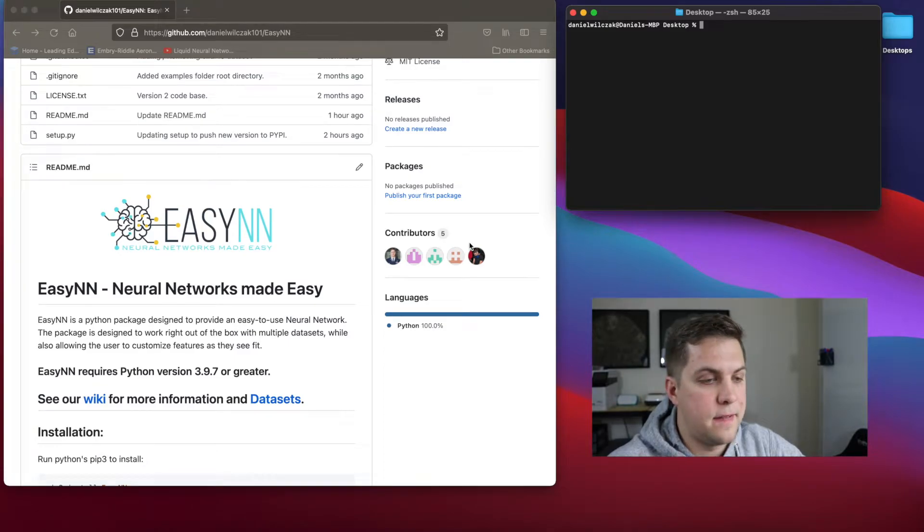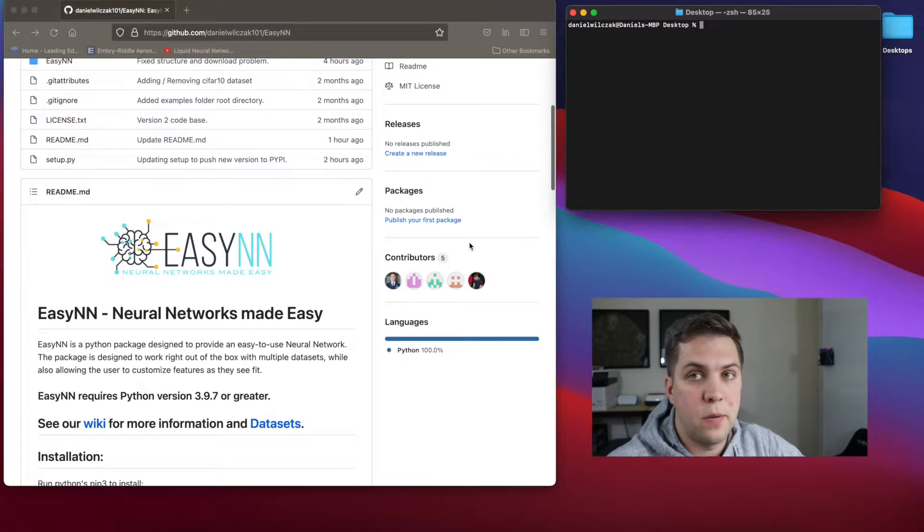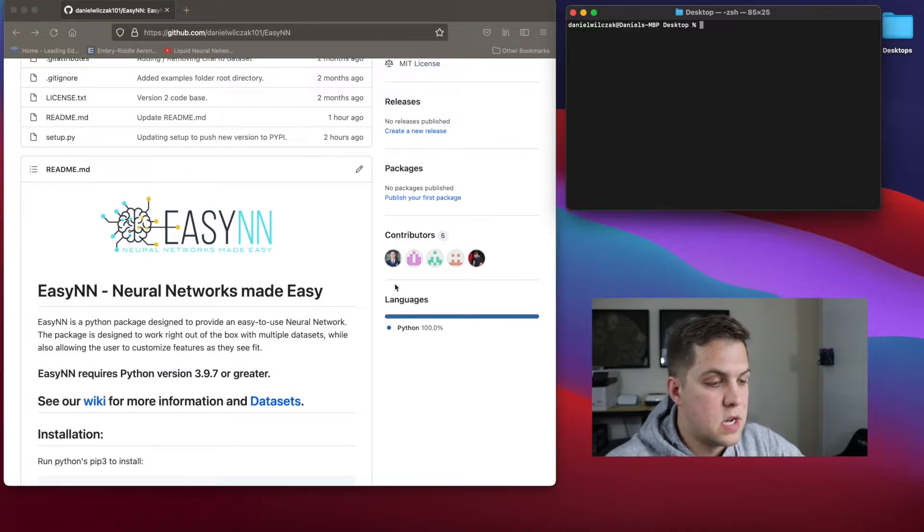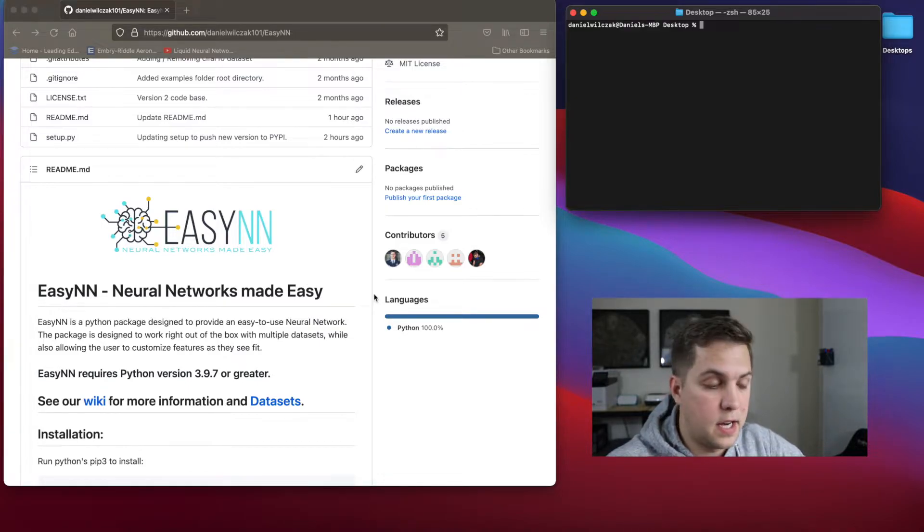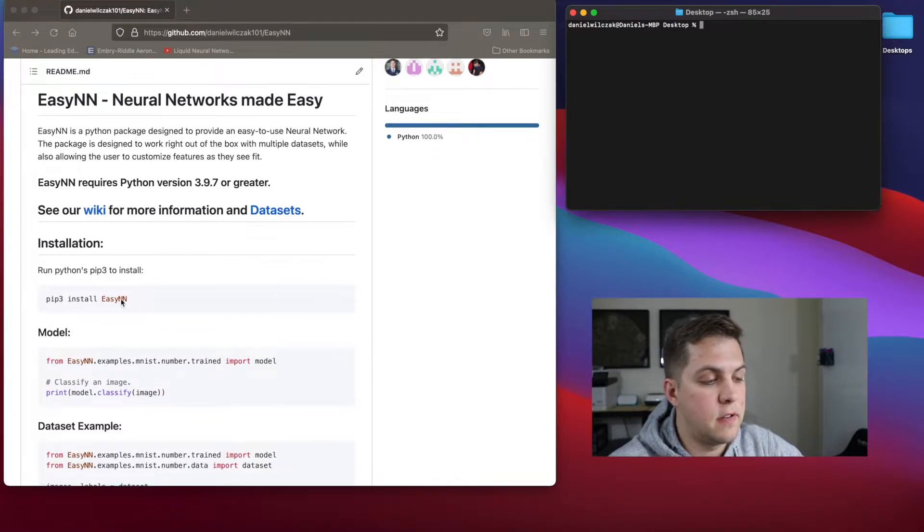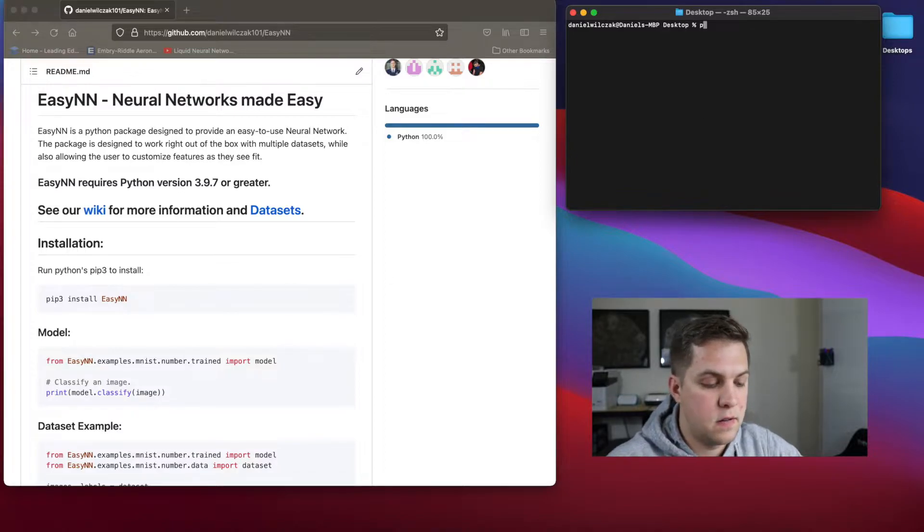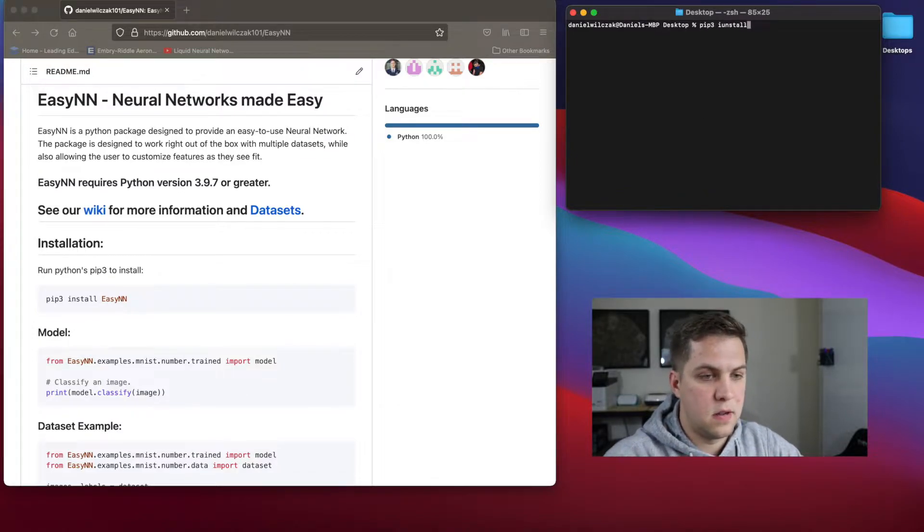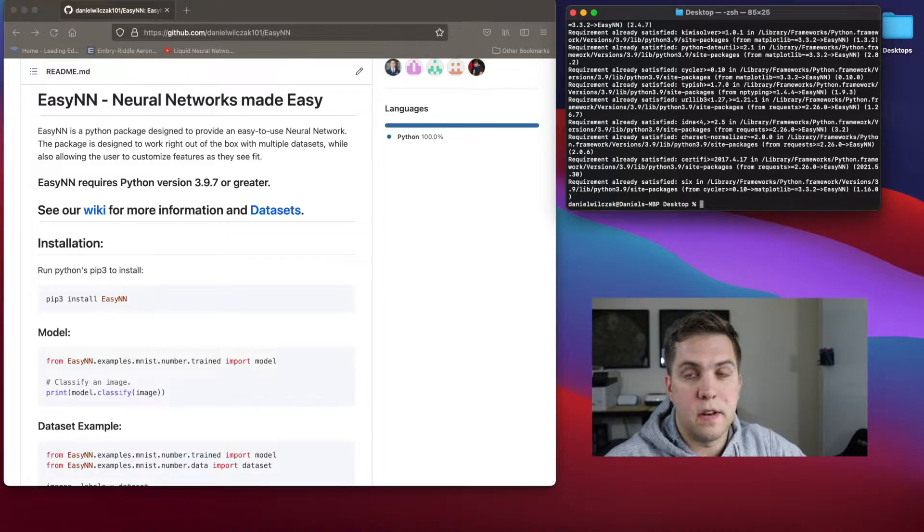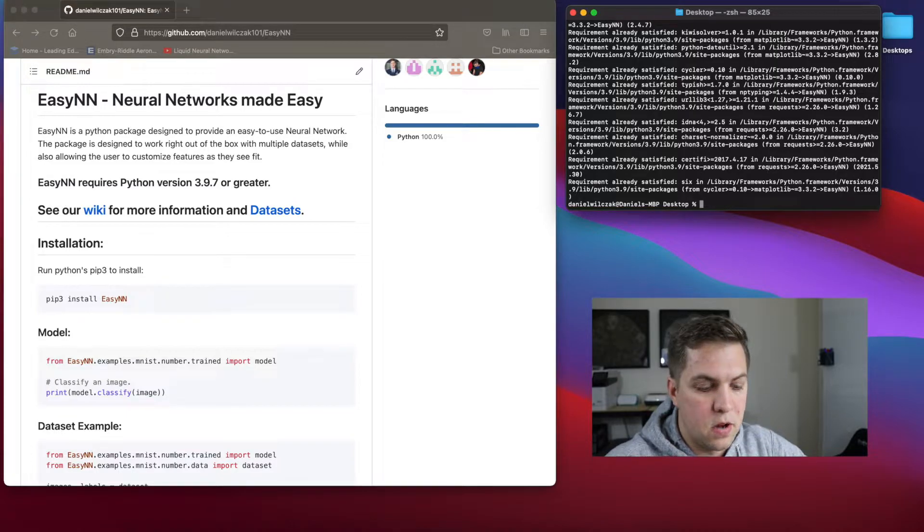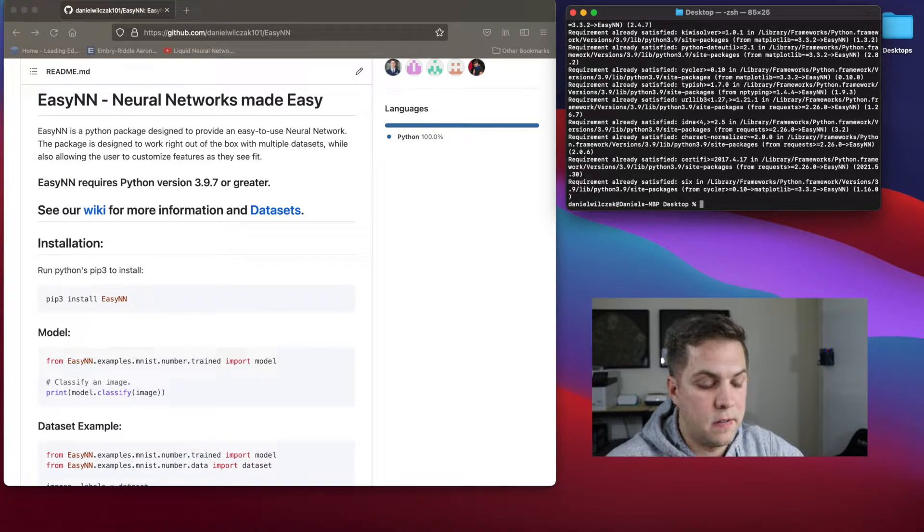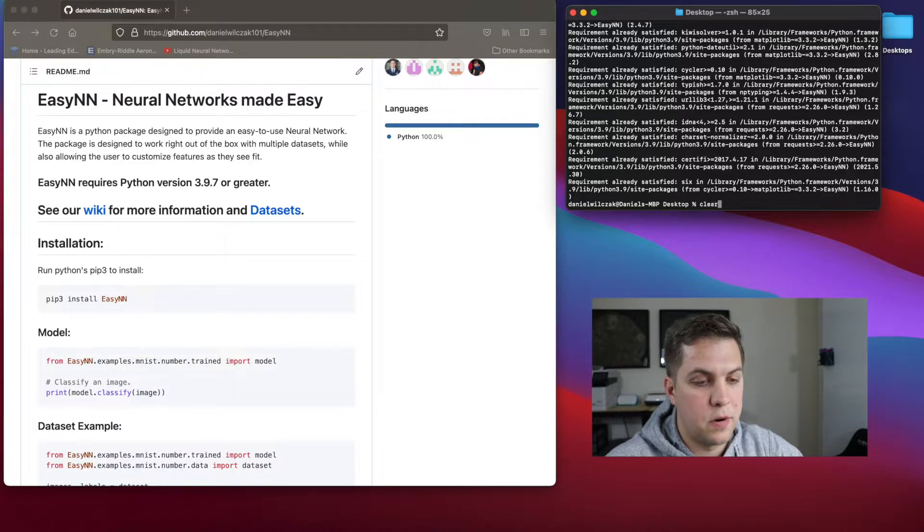So as you can see now, I have a terminal window up and the GitHub for EZNN. So I'm going to follow the tutorial that they have on the GitHub. So the first thing it says is to pip install EZNN. Now this is going to take you guys a little bit longer, but since I've already installed all the dependencies, it's pretty straightforward.